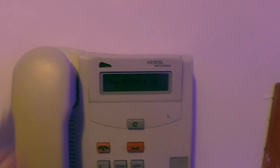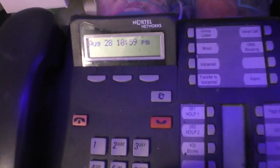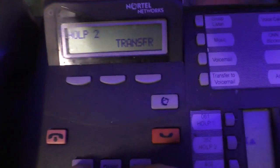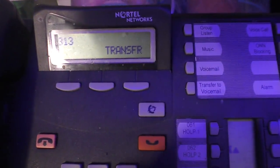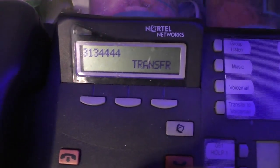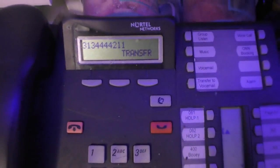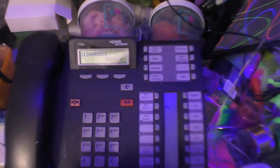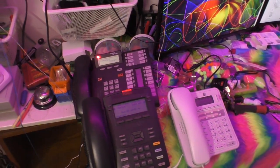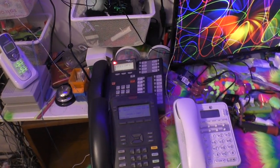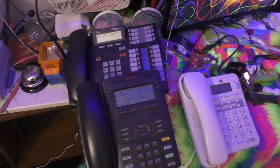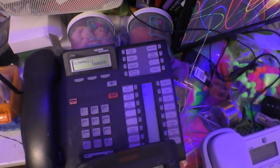My phone number is 313-444-4211. If you call me my phones will ring and then you'll get my IVR system.